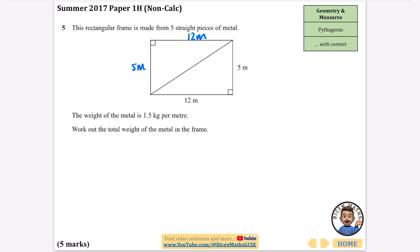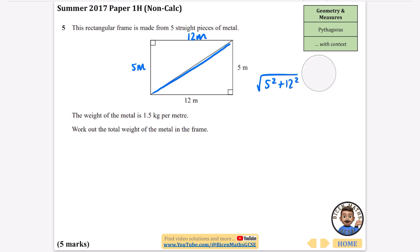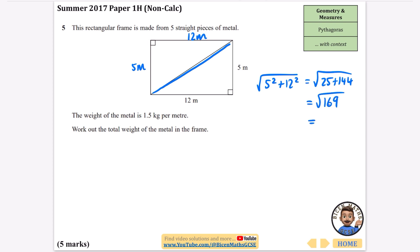The part I want to find out is this diagonal piece of the metal frame. To calculate that part, it is the hypotenuse, so it's going to be the square root of five squared plus twelve squared. Five squared is 25 and twelve squared is 144. 25 plus 144 is 169, and the square root of 169 — something you should know — is 13. So the hypotenuse is 13.